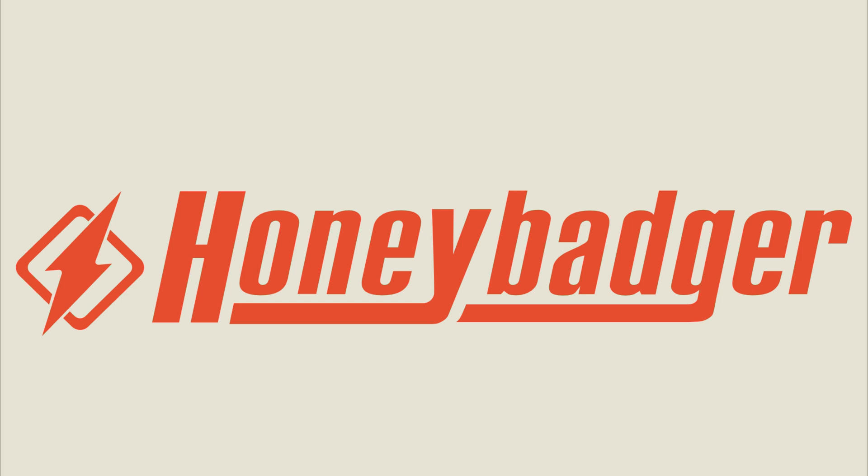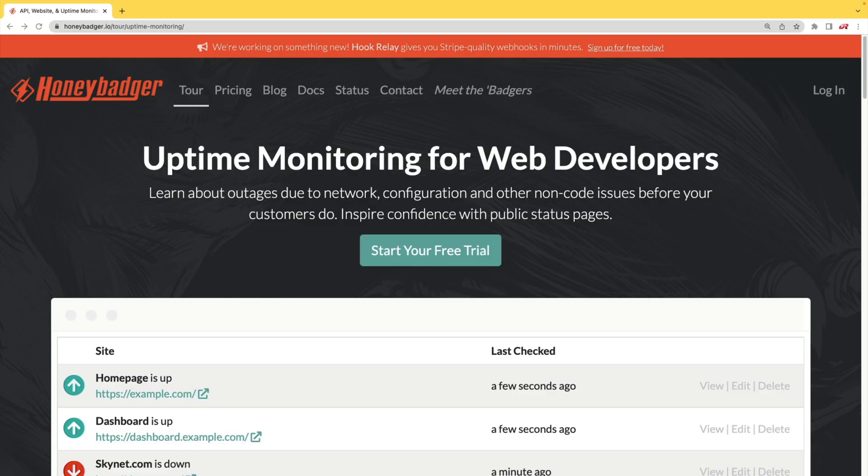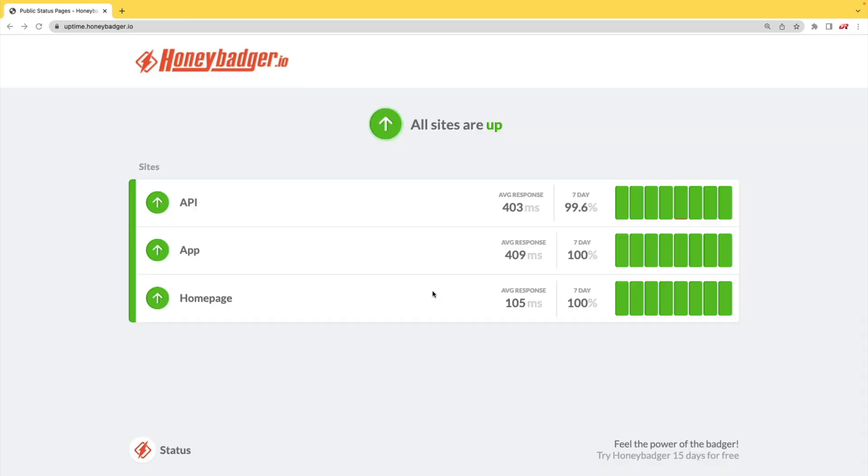This episode is sponsored by HoneyBadger. In addition to HoneyBadger's great error monitoring service, they also have uptime monitoring for web developers. And HoneyBadger has recently shipped an update that allows for public status pages that can help communicate outages to your customers.